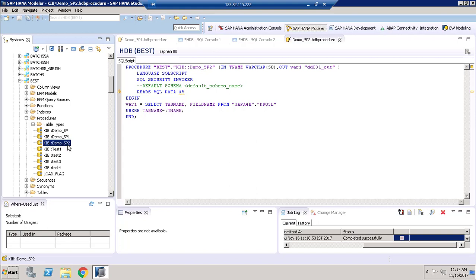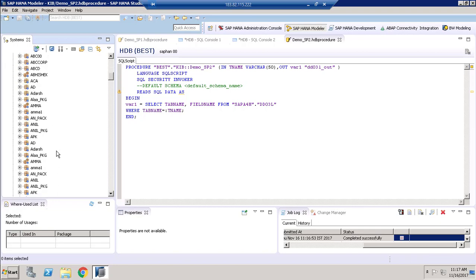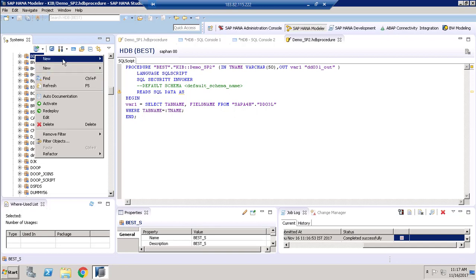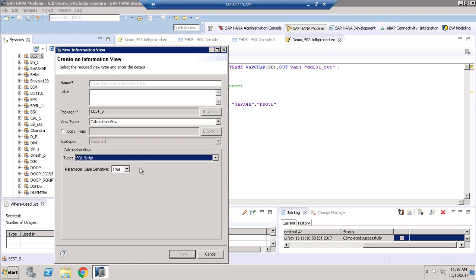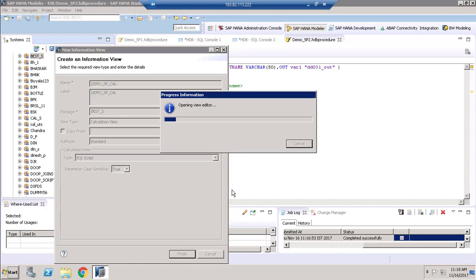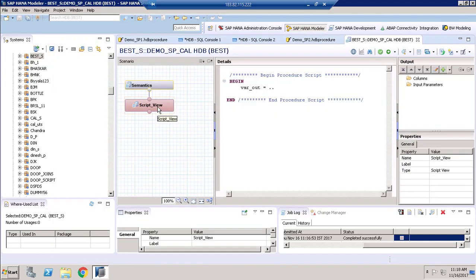Our aim is to use this stored procedure inside a calculation view. Let me go to Contents and navigate to my package. I will create a new calculation view, and this time I am going to select the type 'SQL Script'. It opens a window where we can type the SQL statements.